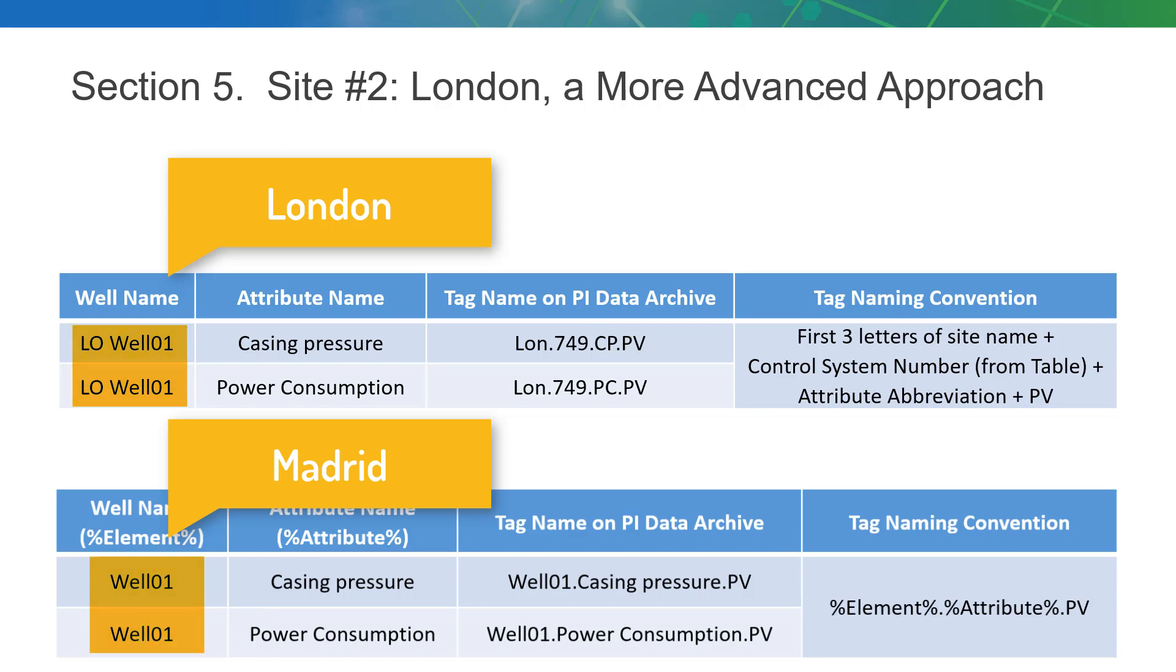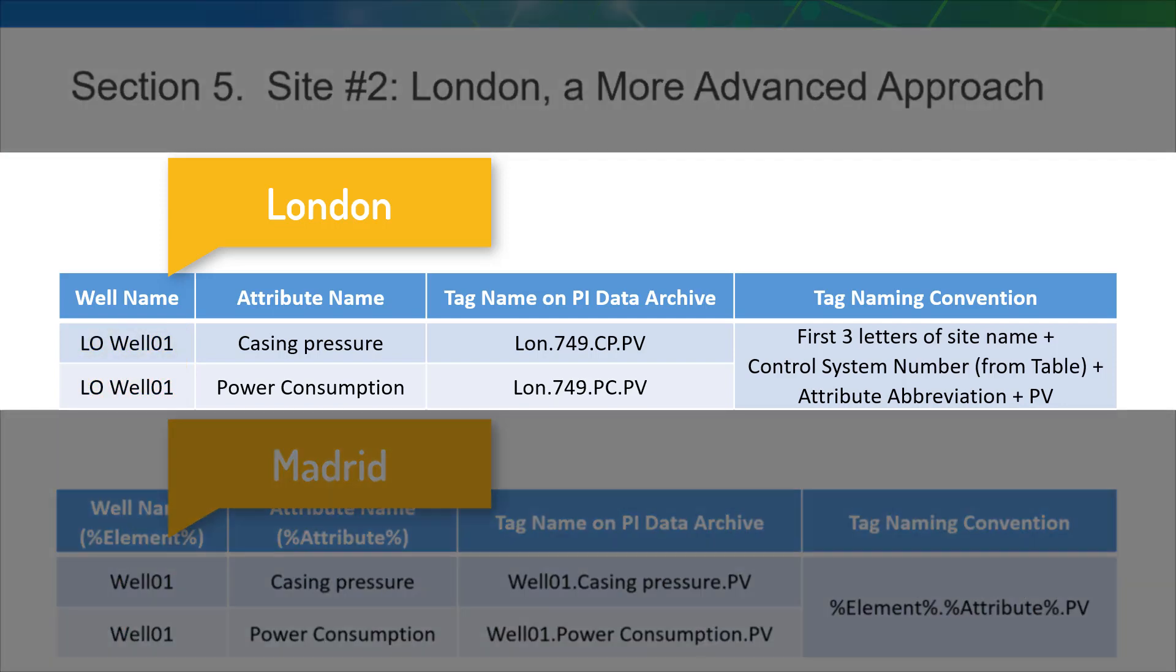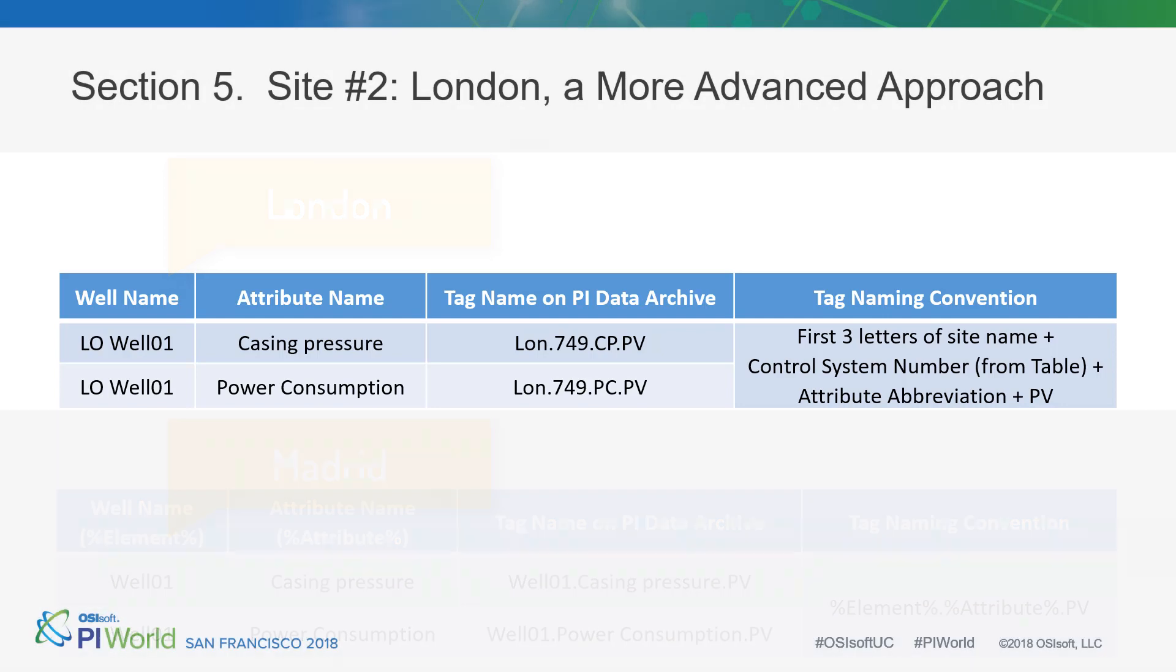Next, we can see that there's a different type of tag naming convention. Let's see how we can build on to our existing well template in order to accommodate these tag naming convention changes, as well as the well name changing.